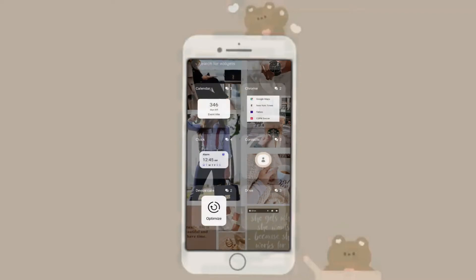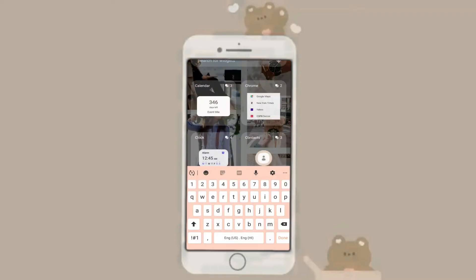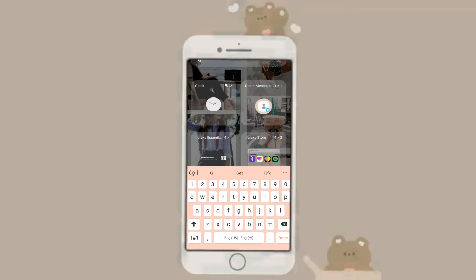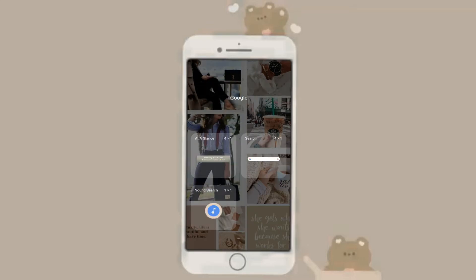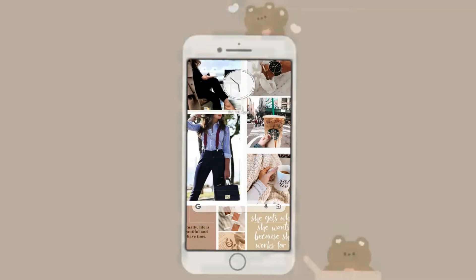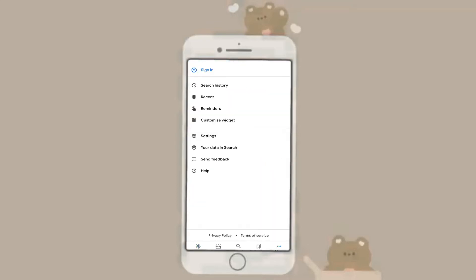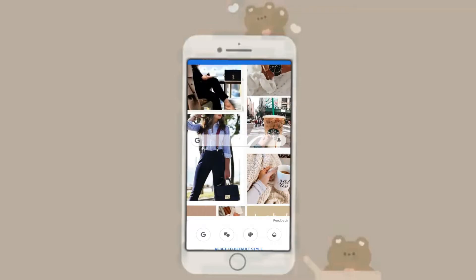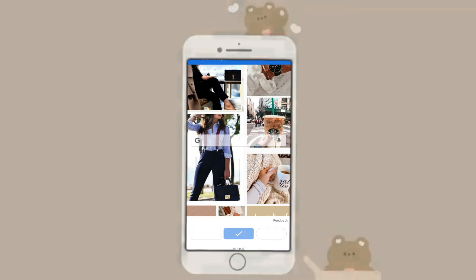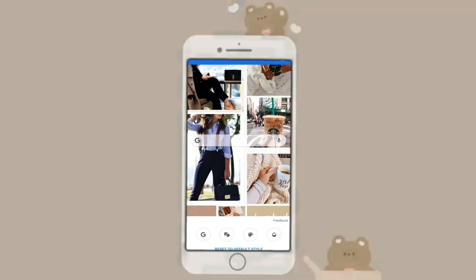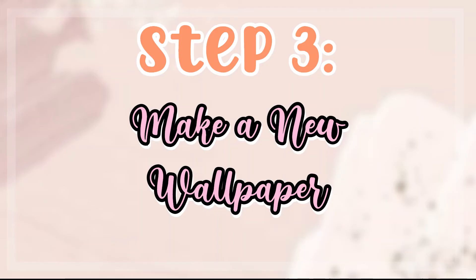The next thing is the Google widget. Go up and search for Google — it has three variations. I go for the typical long bar. To customize it, click on the G, go to More, and customize from there. You can change the text, shape, colors, and opacity. It is quite flexible — you can do whatever you wish.